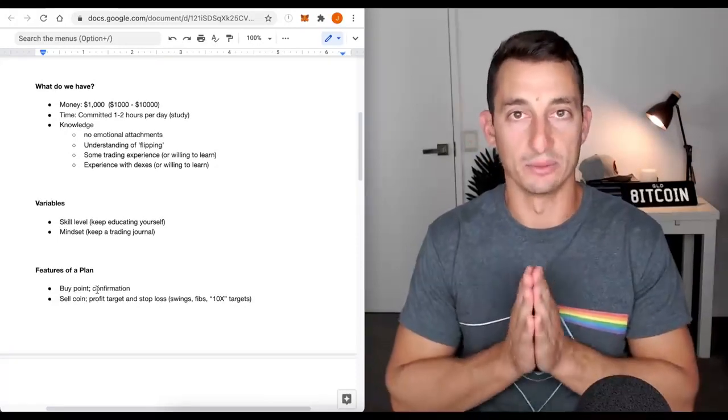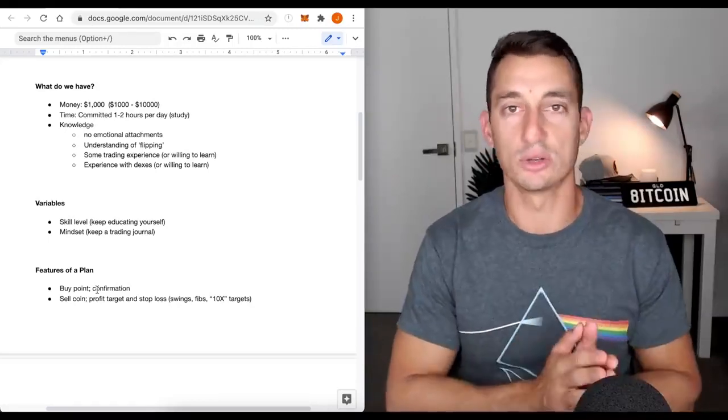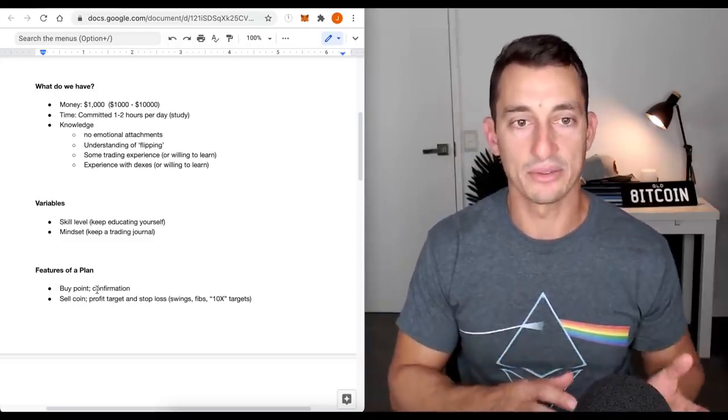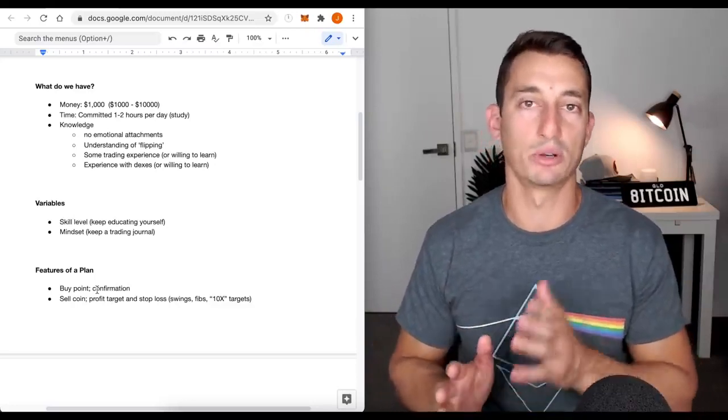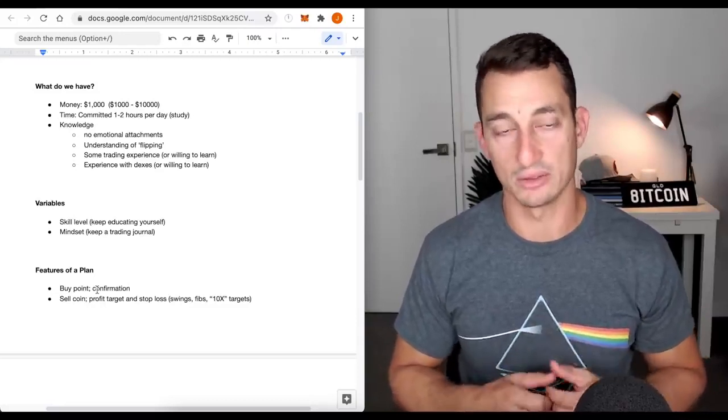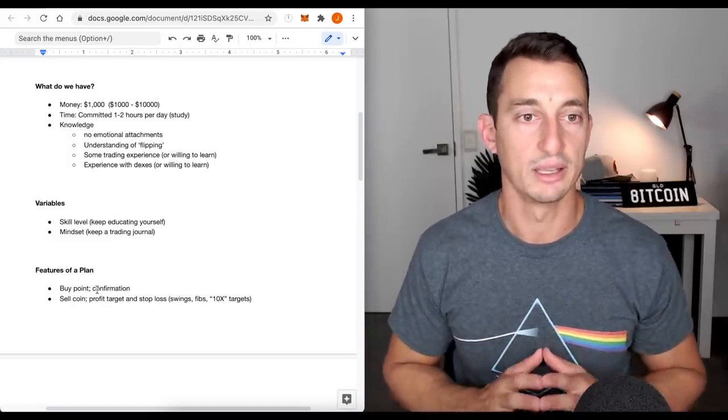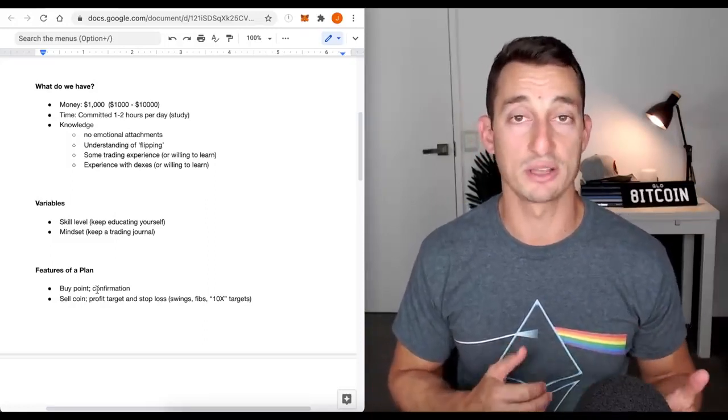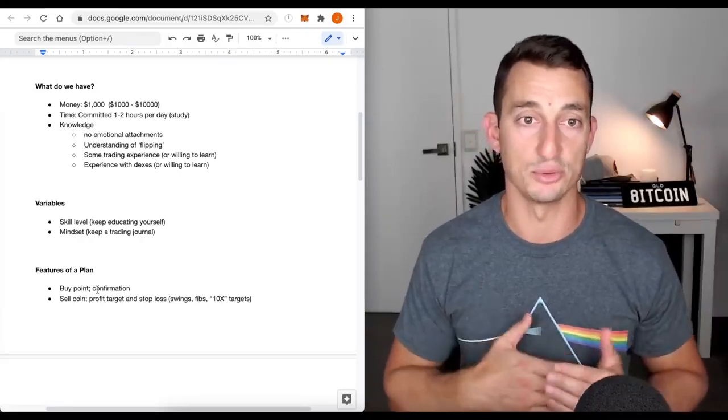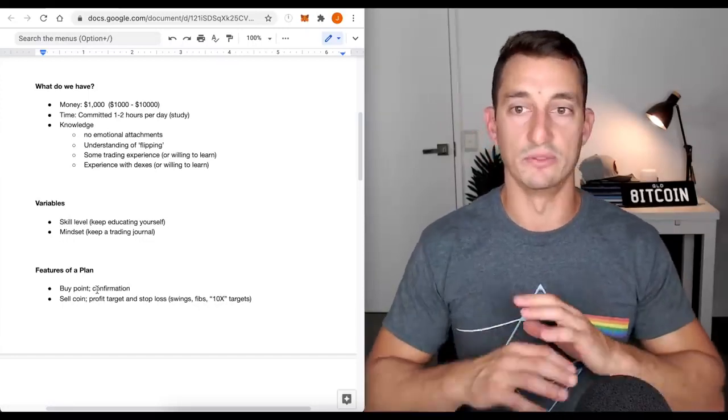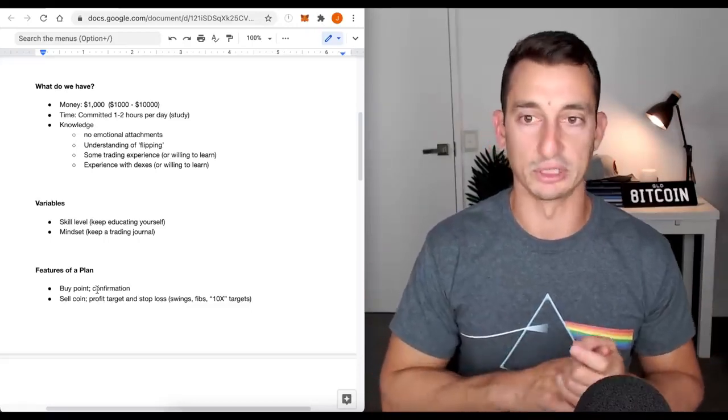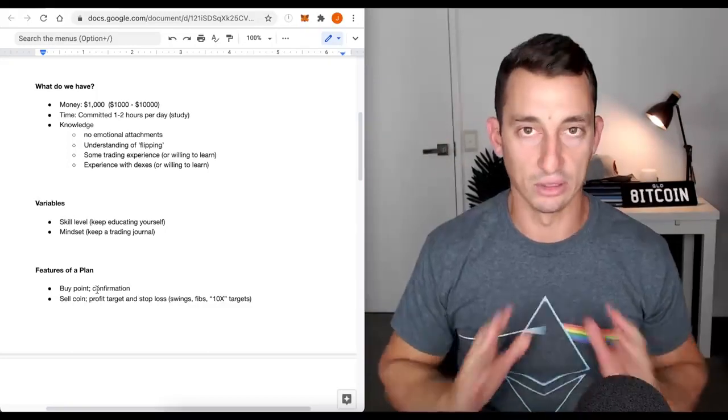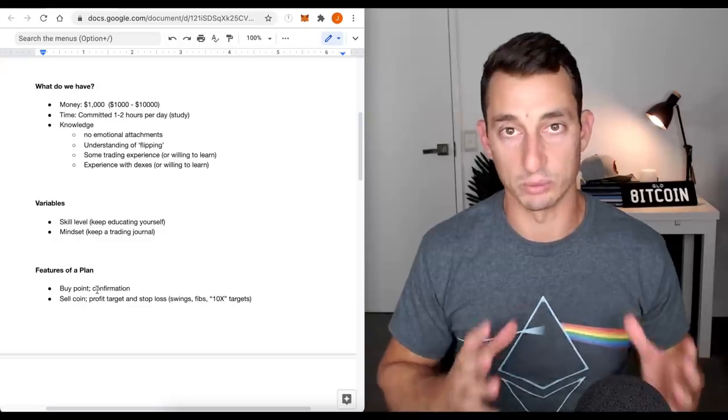So, what do we have? We said we want to go from $1,000 to $100,000. If you've got $2,000 or $5,000 or $10,000, it's essentially the same maths, but you're going to alter things slightly. Time. You want to commit about an hour to two hours per day. Most of this is going to come in the form of study if you are new to the space. The knowledge. I've got to assume a few things because there's going to be vastly different people out there watching this with different levels of knowledge, different amounts in your portfolio, different goals.